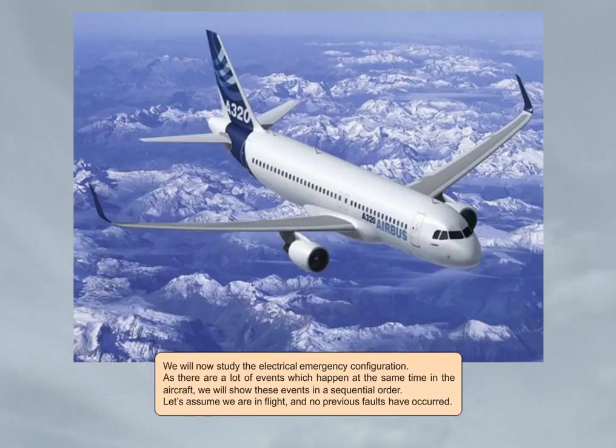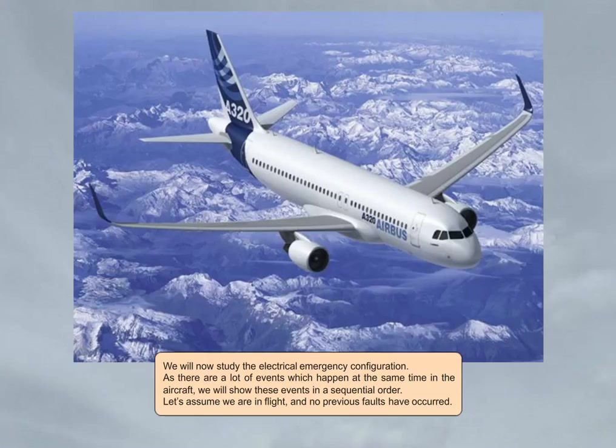We will now study the electrical emergency configuration. As there are a lot of events which happen at the same time in the aircraft, we will show these events in a sequential order. Let's assume we are in flight and no previous faults have occurred.